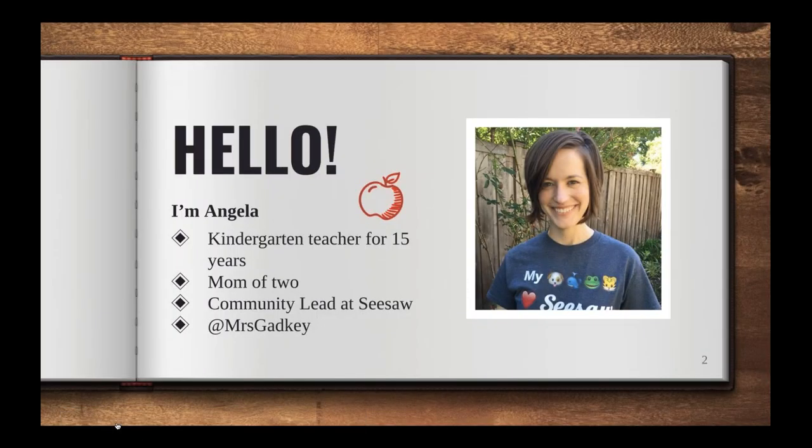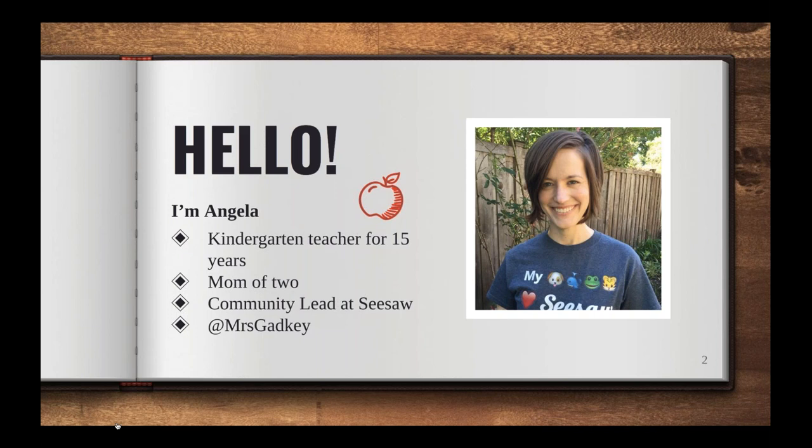I'm Angela. I taught kindergarten for 15 years. I'm a mom of two kiddos. I have now a fourth and seventh grader, and I lead the community team here at Seesaw, supporting teachers getting going and also staying engaged with Seesaw from all over the world. You can follow me at Mrs. Gadke.